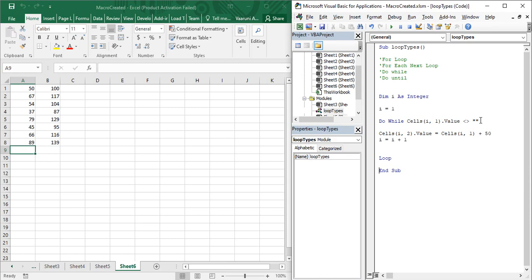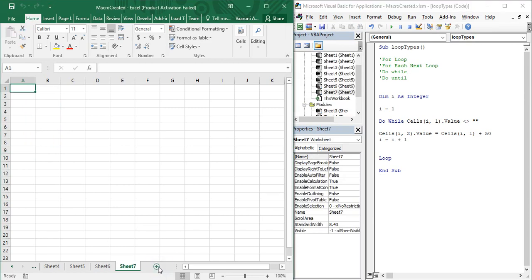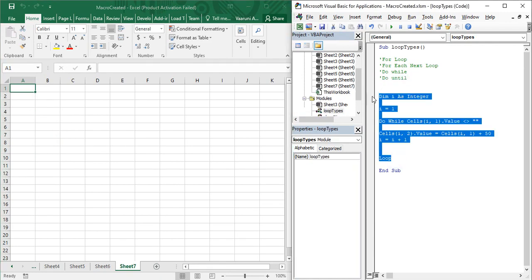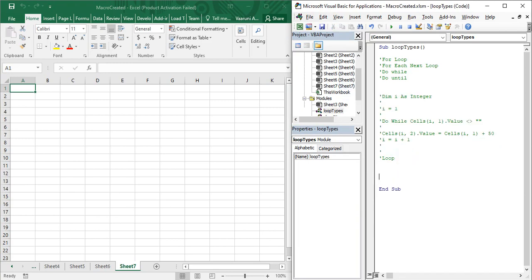Now let us look at the Do Until loop as well. Let's create a new sheet and comment out the Do While code — go to Edit, Comment Block. Now for the Do Until loop example: declare a variable 'Dim a As Integer', set a = 1, and we want to execute some statements until the value of a equals five. So first write the Do Until loop.